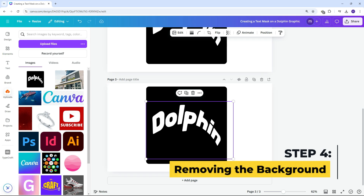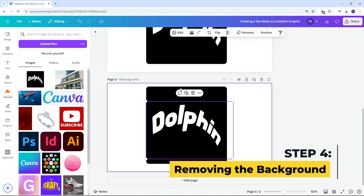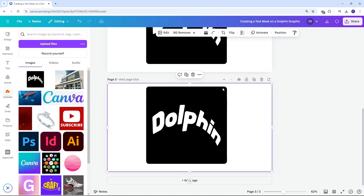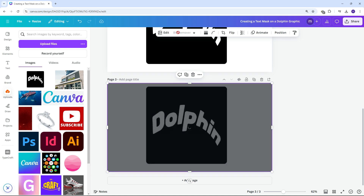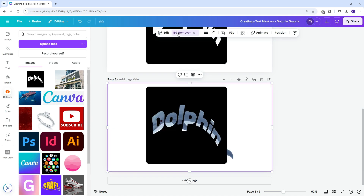Remove the white background by selecting the background remover tool. Once the image is masked onto the text, we need to remove the black background as well.